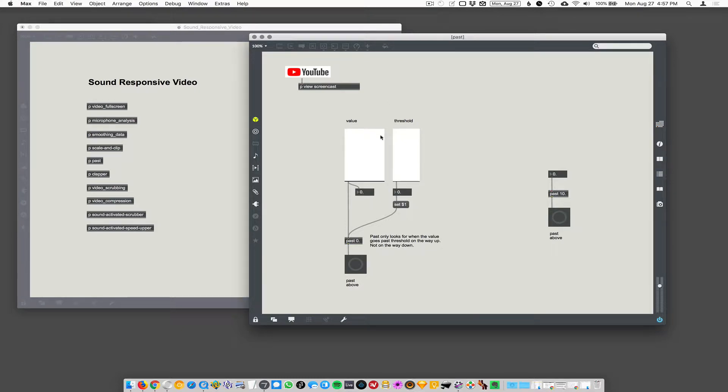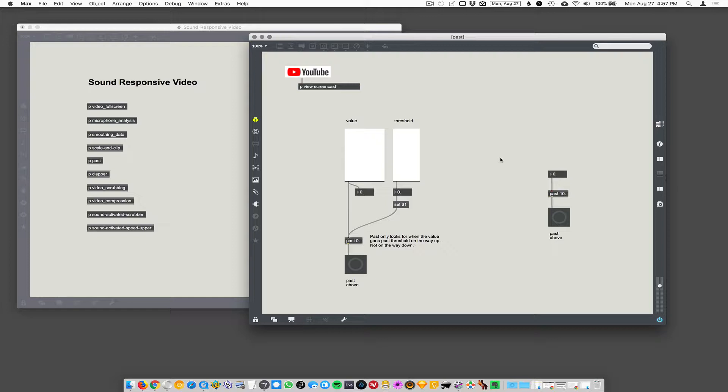When we do the snap-on, clap-on, clap-off movie, we're going to need to tell the movie to start playing when the volume level from the microphone goes past a certain threshold. And there's a nice object in Max called past.